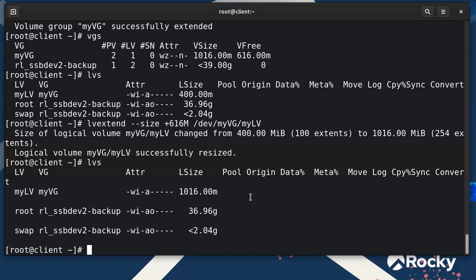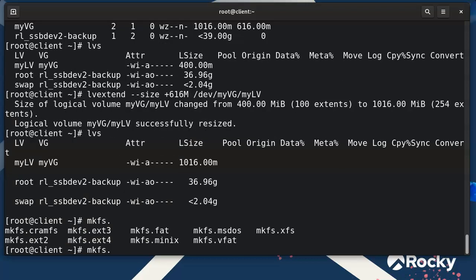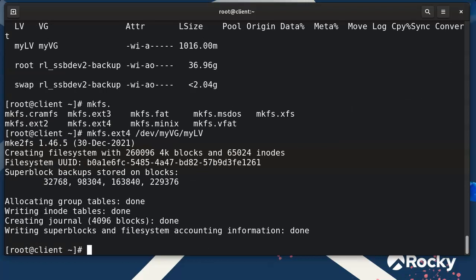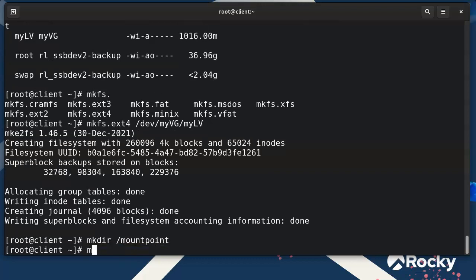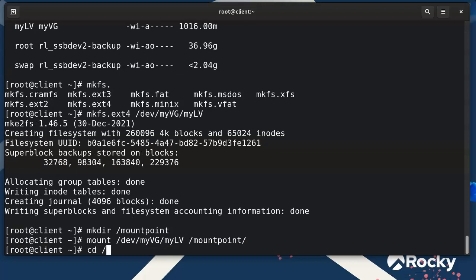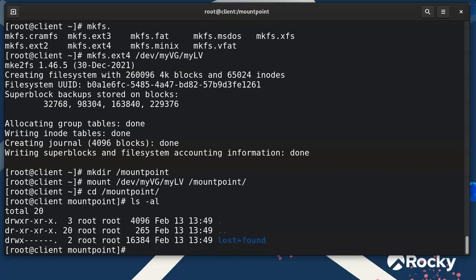Now it's ready to use. I can put a file system on it with 'mkfs.ext4 /dev/myvg/mylv' to format it. Then I'll create a mount point with 'mkdir /mountpoint', and mount it there with 'mount /dev/myvg/mylv /mountpoint'. I can then go into that directory and take a look.